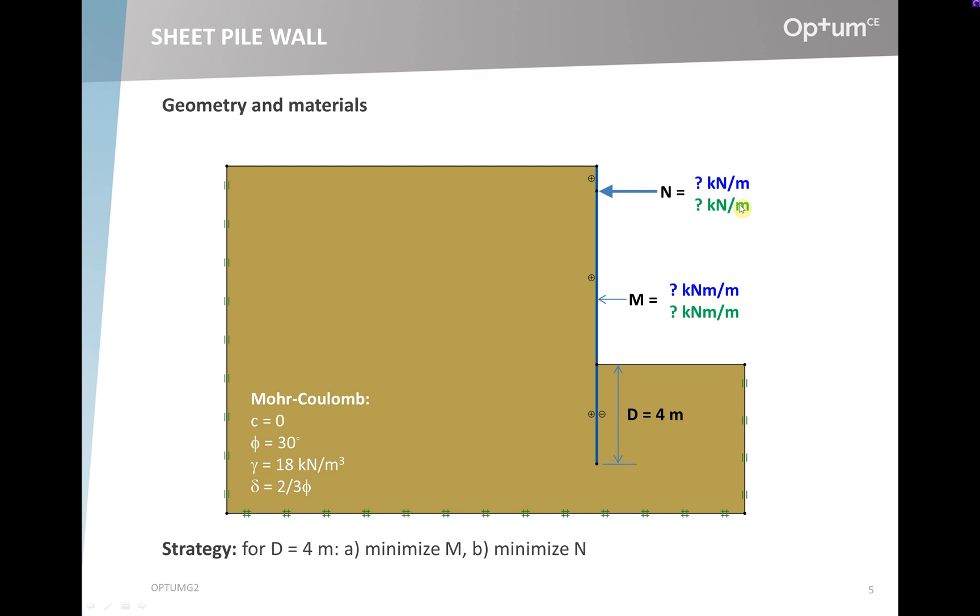First, we minimize the moment and with that solution comes an anchor force simply to maintain equilibrium. Then in a second calculation we minimize the anchor force and with that solution comes a moment as well simply for equilibrium. From equilibrium considerations, we have earth pressures acting on the wall and they give rise to moments in the wall.